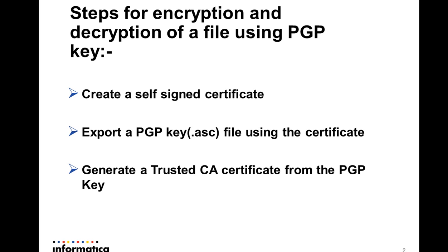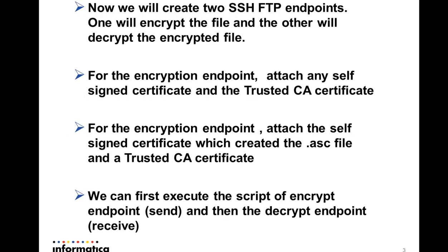Here are the steps: first we need to create a self-signed certificate, then we will use that particular certificate to create and export a PGP key which will be in the format of .asc. Now we will import that .asc file again to create a trusted CA certificate.